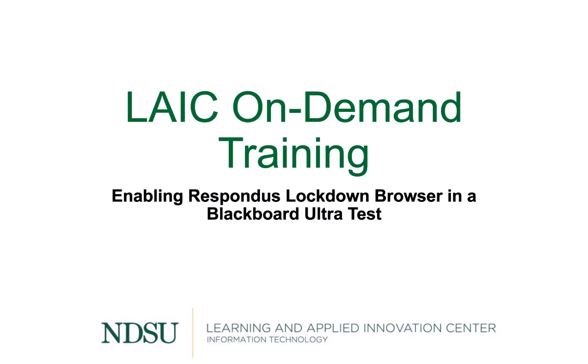Hello and welcome to this on-demand training where you will learn how to enable Respondus Lockdown Browser for a Blackboard Ultra test as an instructor.